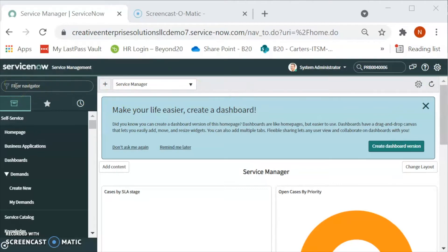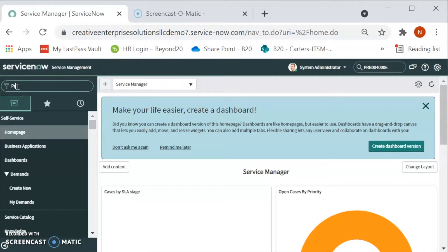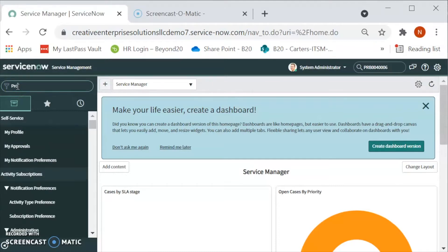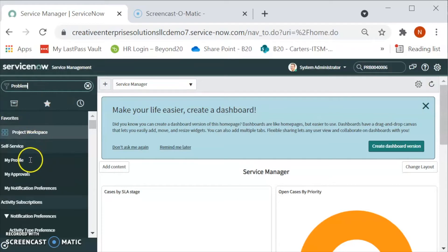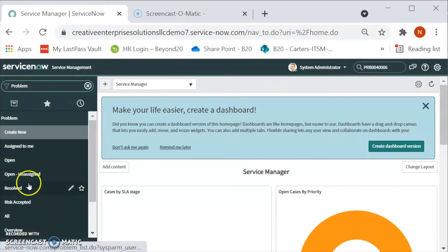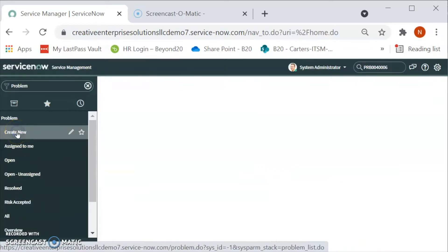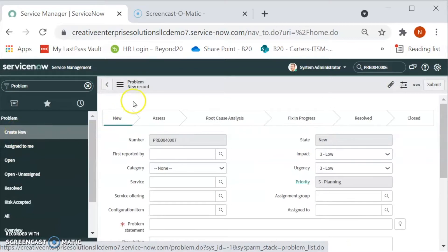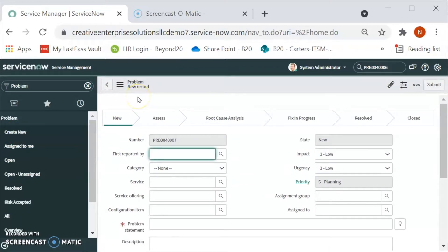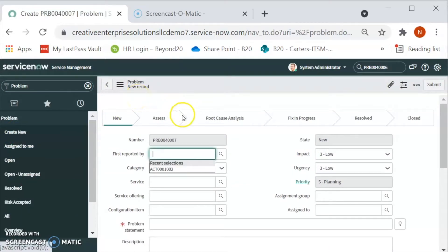Let's see how to create a problem. For that in the left navigator, we will type a problem and then we will click on the create new. When we click on the create new, the new record form will be available on the right hand side.